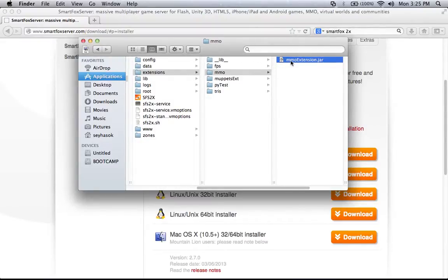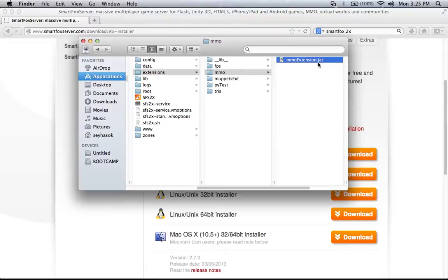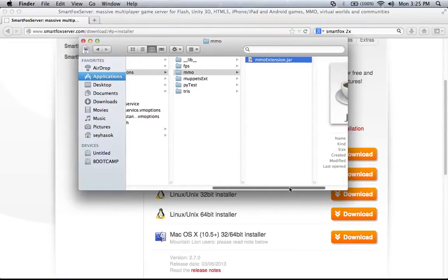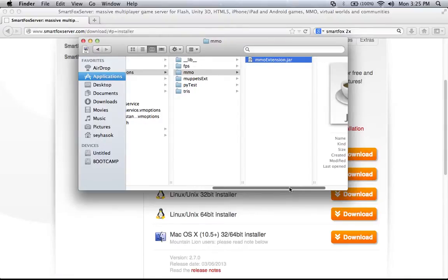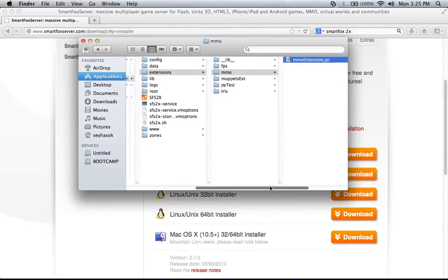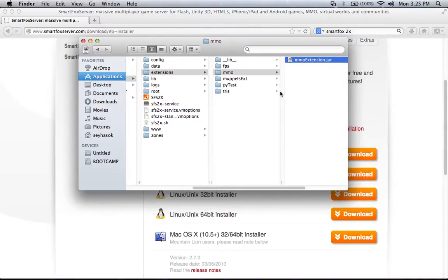There is a naming convention here. You can name the folder however you want — that's fine. But for the .jar file, you have to end it with 'extension.jar'. Before that you can use any word you want, but it has to end with 'extension.jar' with exact spelling. Otherwise SmartFox will not recognize it as an extension. So this is where you put the server code and how SmartFox runs it.